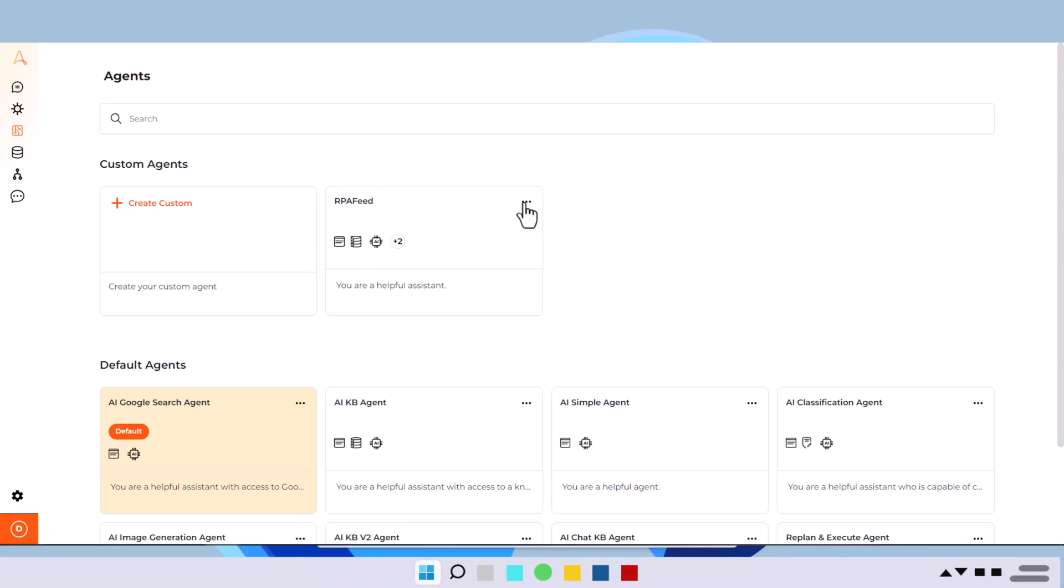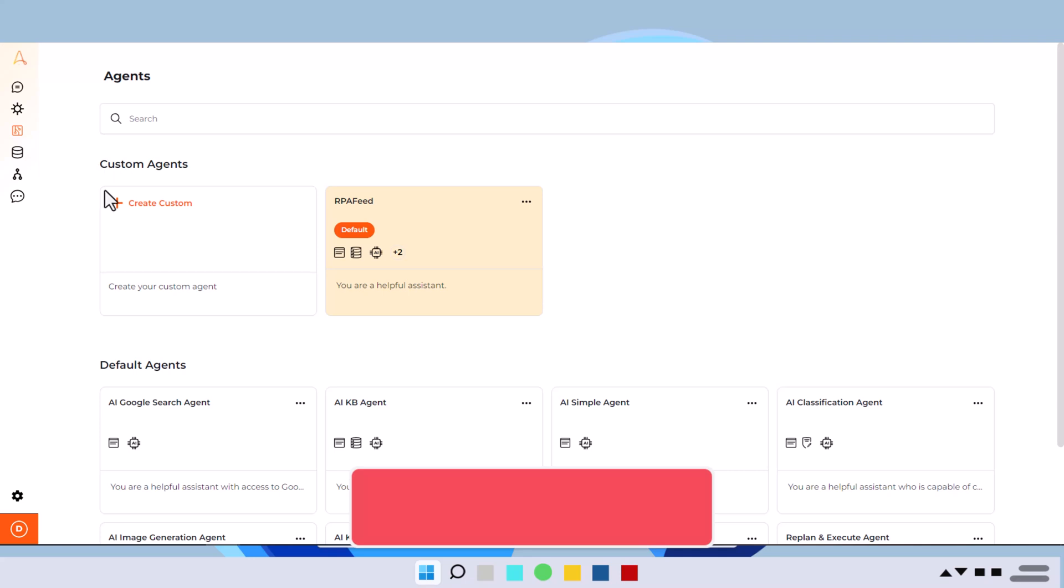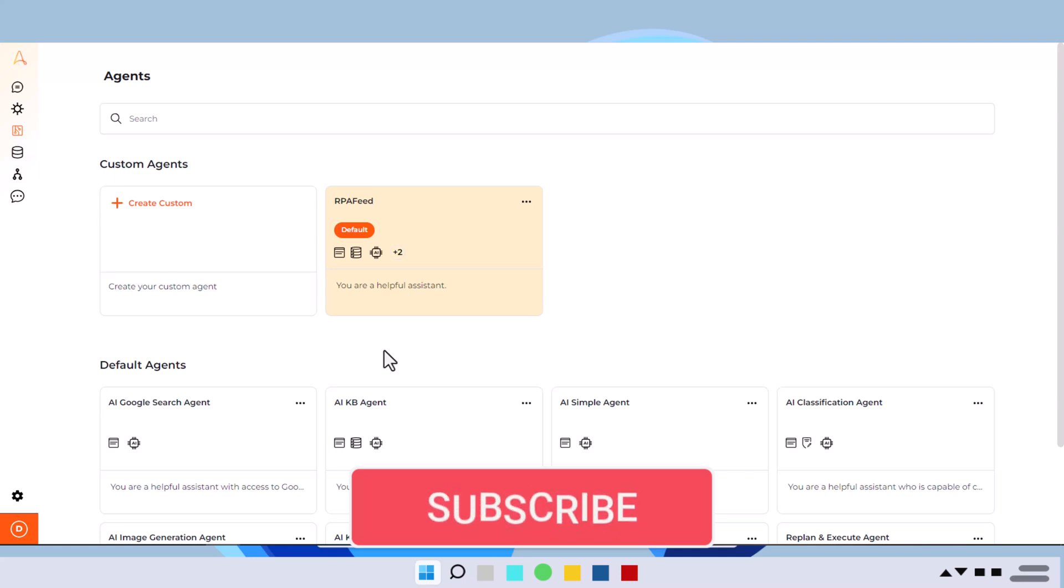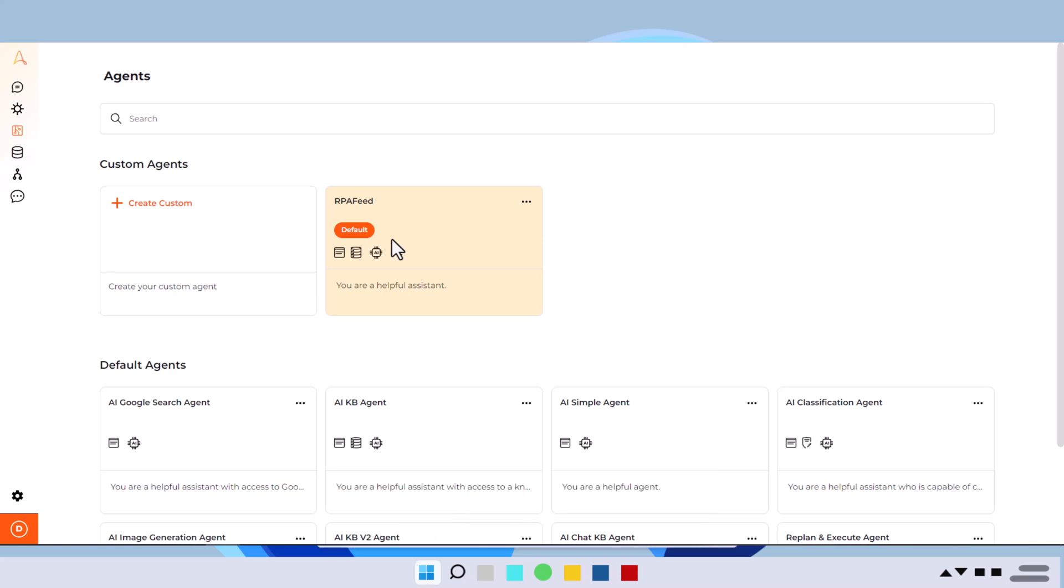So I need to make it default in order to use it. So in this version, I can only make one particular agent as a default, whether it's custom agent or any of the default agent. Now how to use that? So this is the agent that we have built. So in a very low code kind of a platform, now you've got an option to build your own agents.